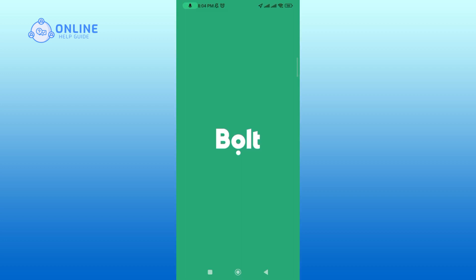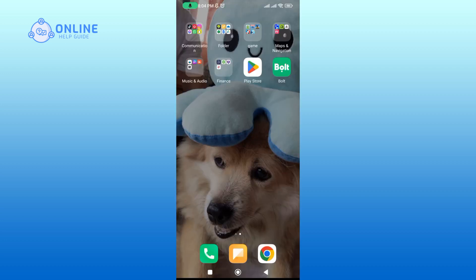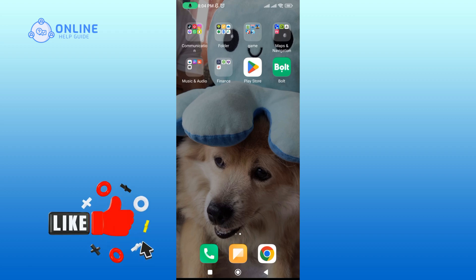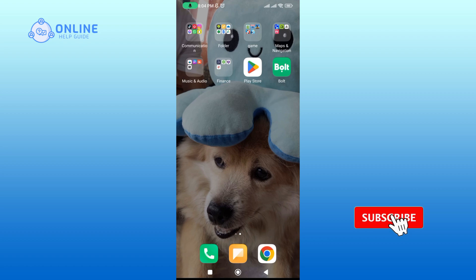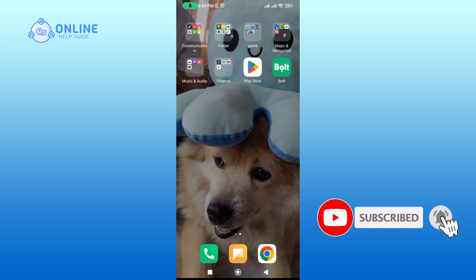And that's it. I hope this video was helpful. If it was, please hit the like button and comment if you have any questions or feedback. Also, if you are new to our channel, please subscribe and hit the bell icon so that you don't miss our upcoming videos.